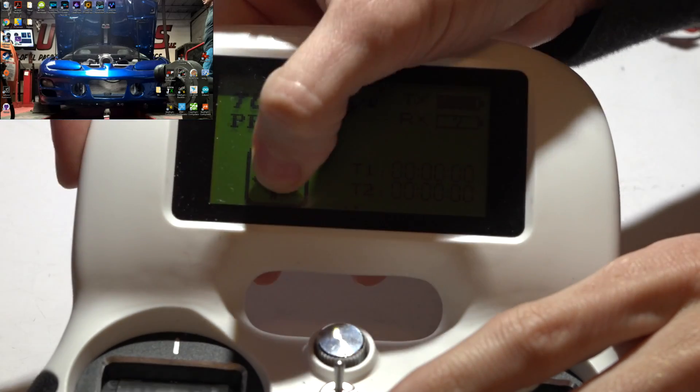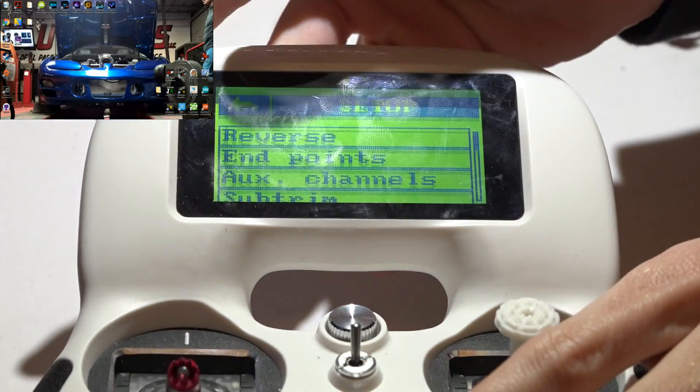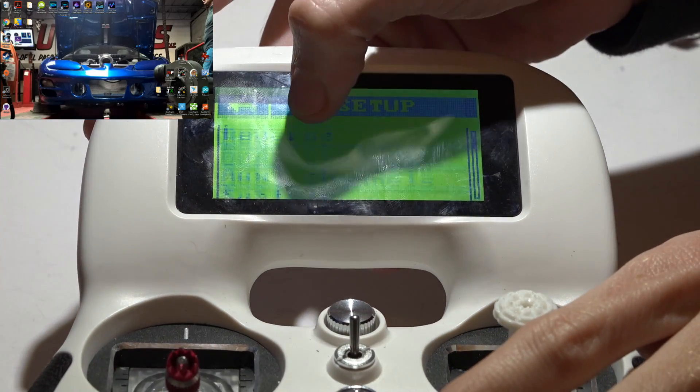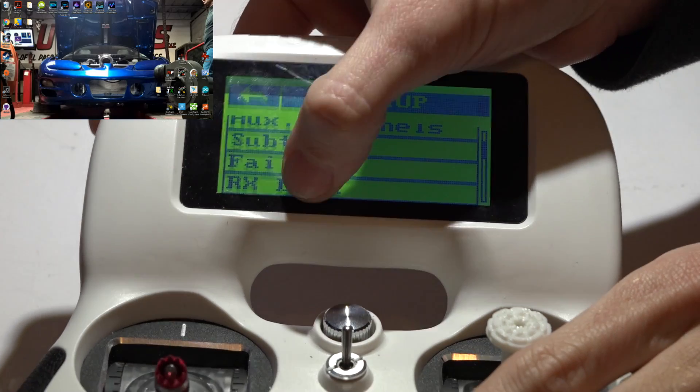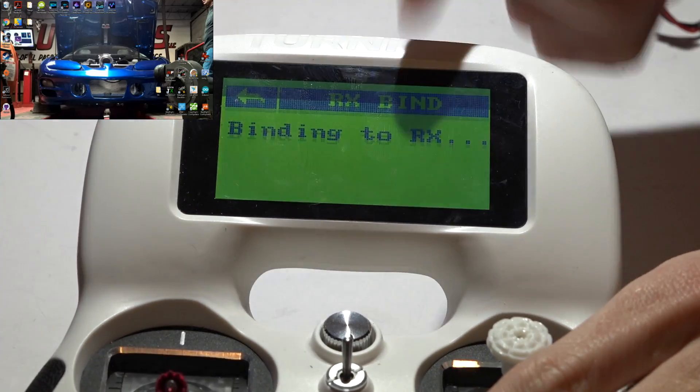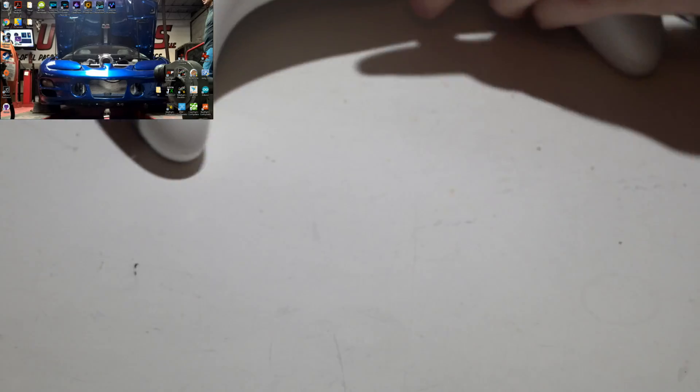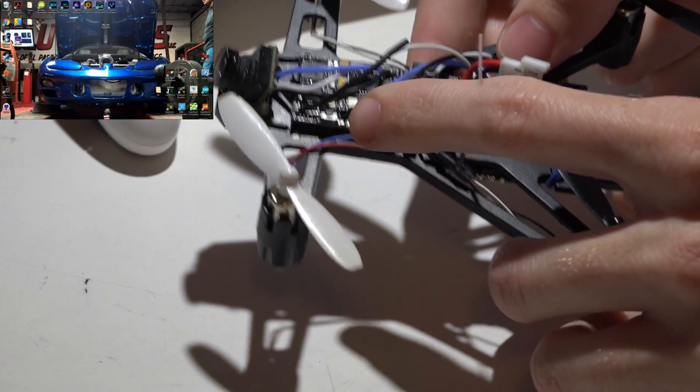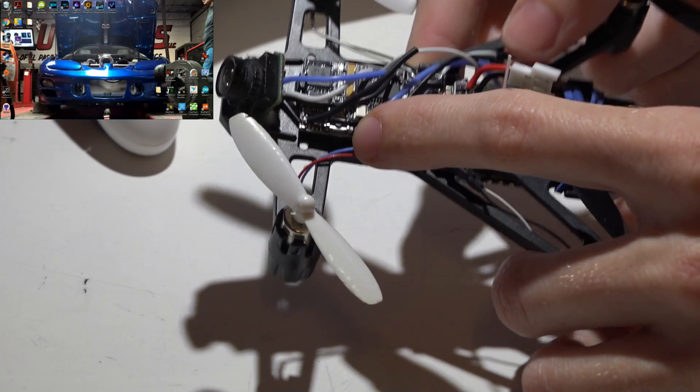So we want to click on this little settings icon, go to rx bind. And now it's binding to rx. You may have noticed a little button on here.